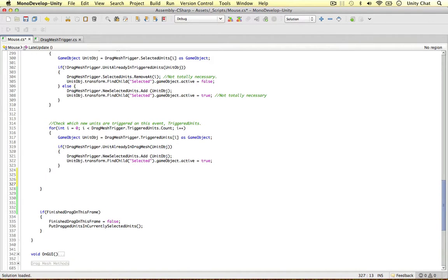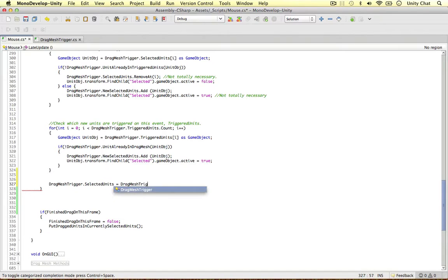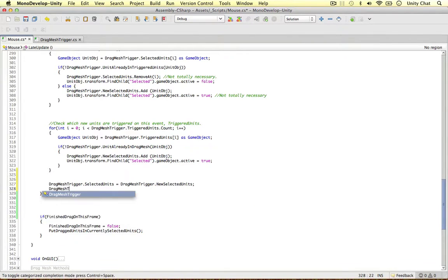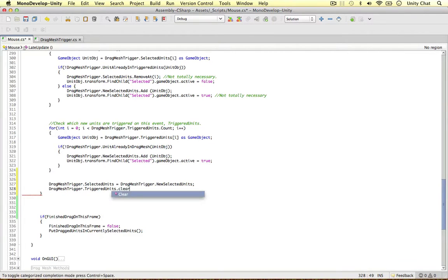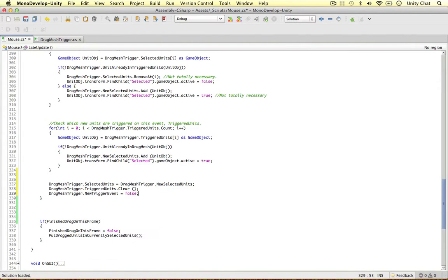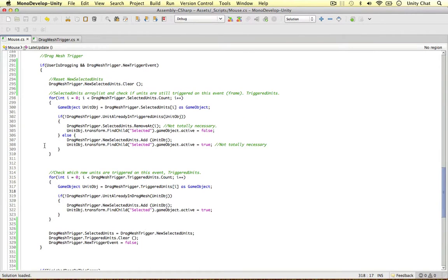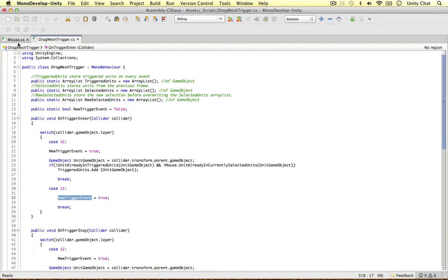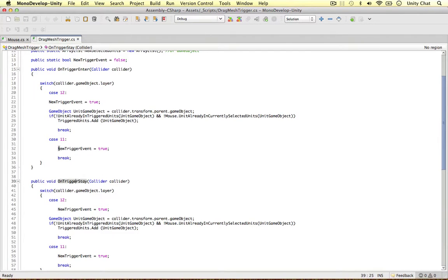We can do the apply at the bottom. First: drag mesh trigger selected units equals drag mesh trigger new selected units — overwriting it. Second: clear the triggered units, ready for the next event, clear. One more thing: new trigger event equals false — we reset this to false. If we don't, this code will loop over every single frame, and we don't want that. We just want this code to happen when these trigger methods are called.